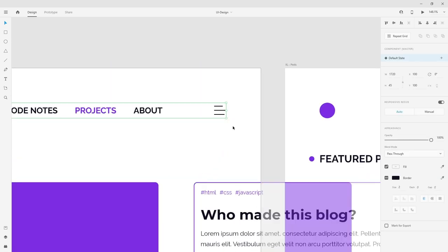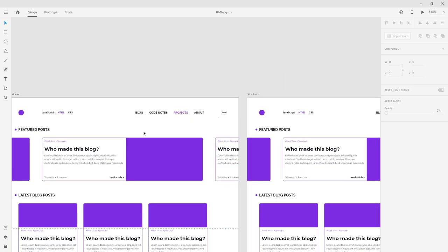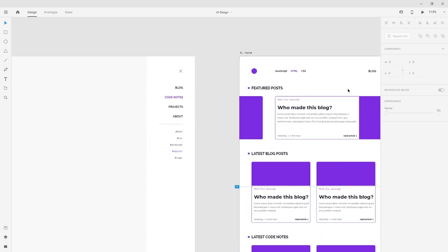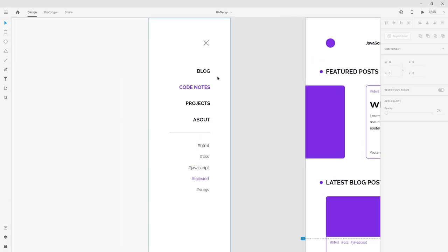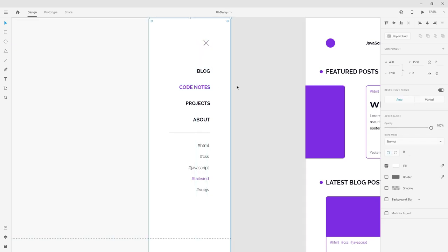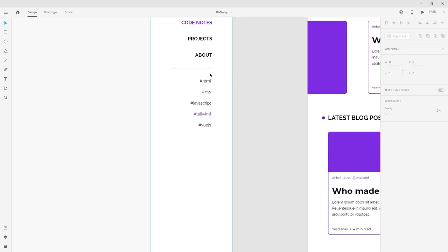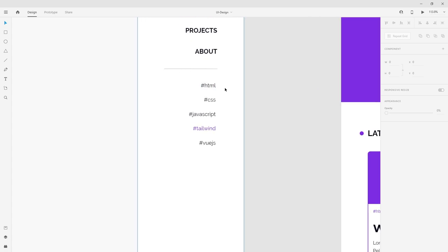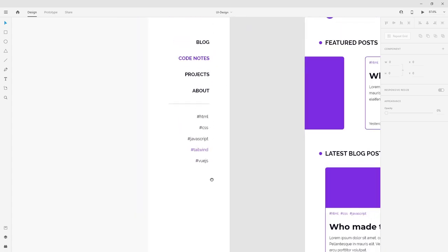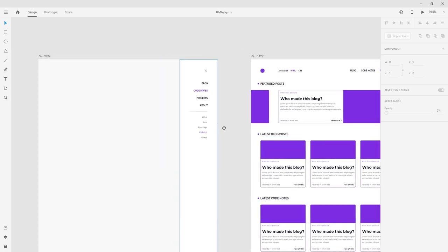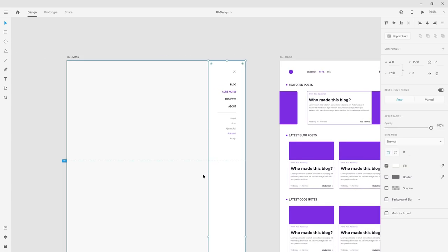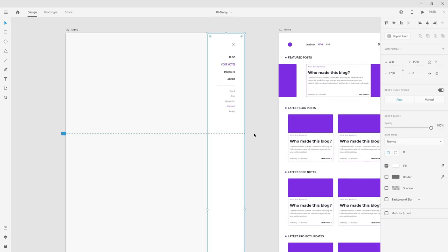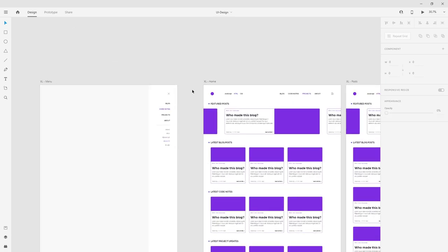This part should be the hamburger icon because that's common nowadays, which will open this side menu where you have the close button in the same spot and you will still have the main sections again. And then here you will have all the hashtags. So all the tags. The side menu will be the same on the mobile and tablet version. However, they should be bigger, maybe even a full screen menu on the mobile.